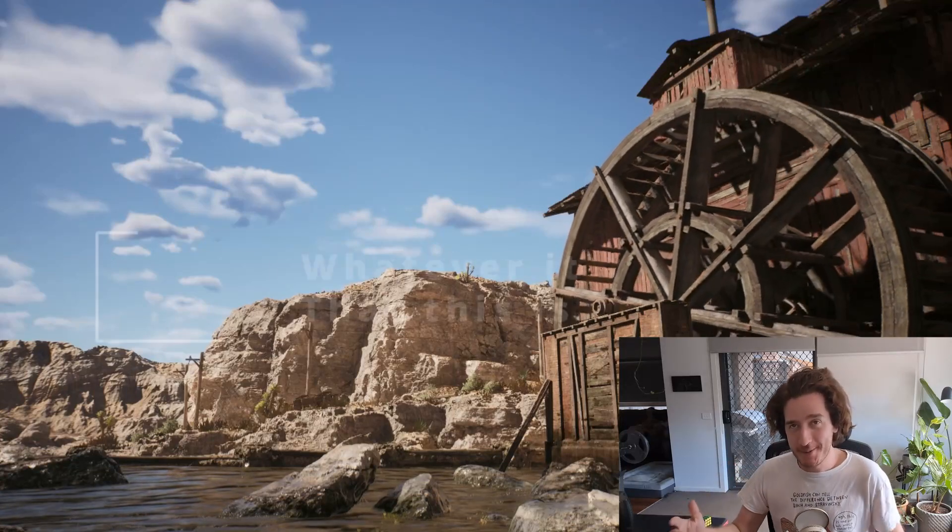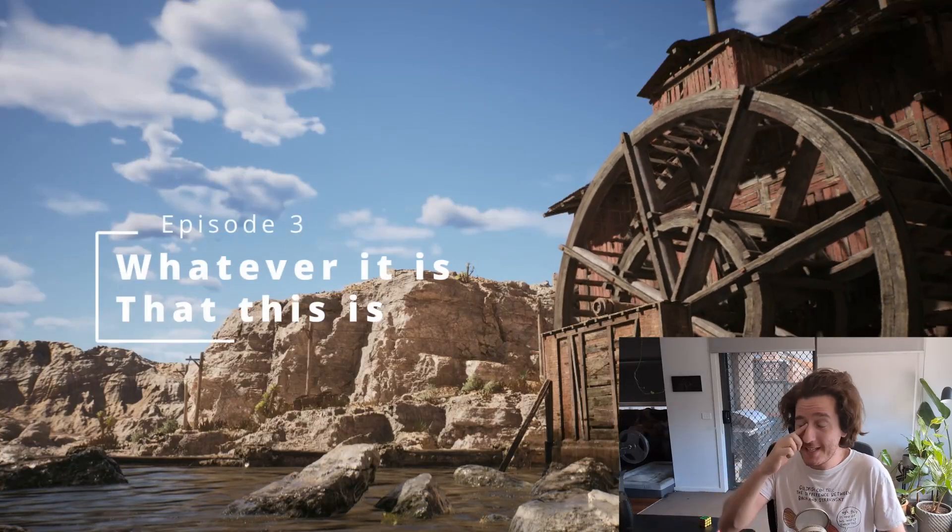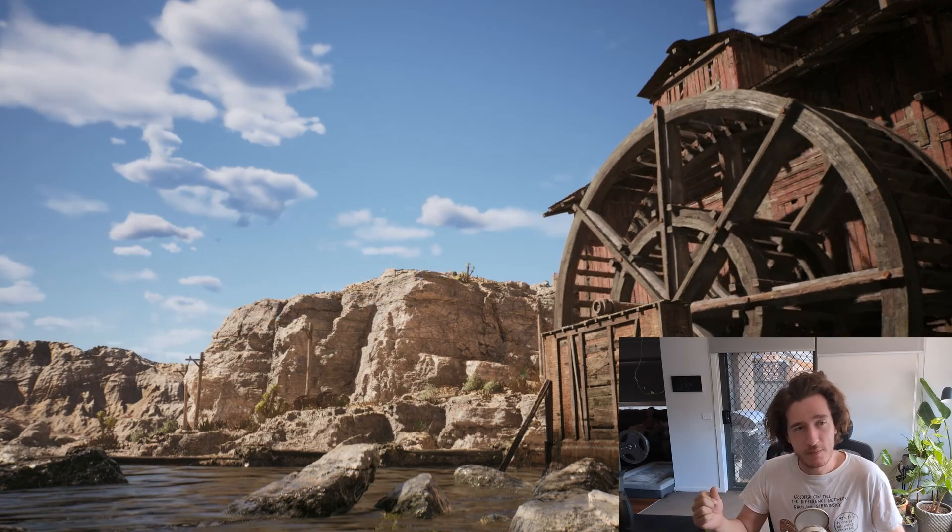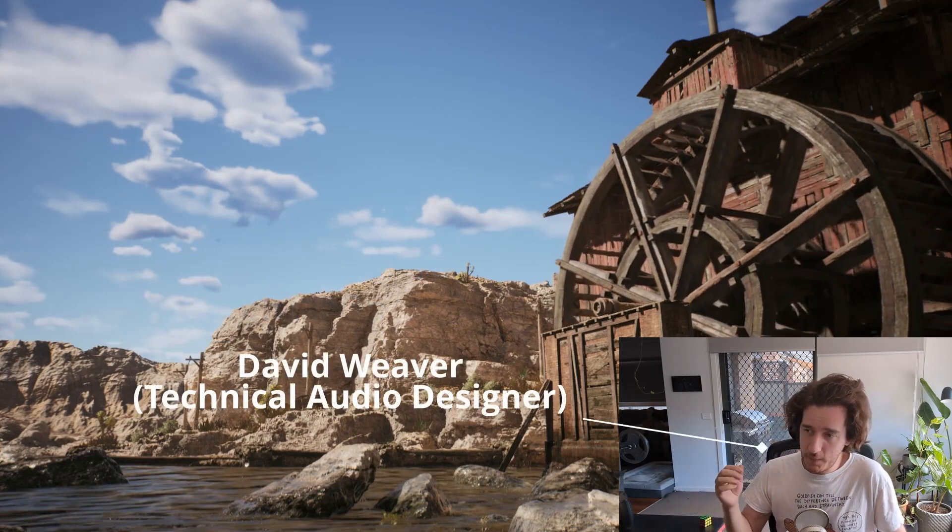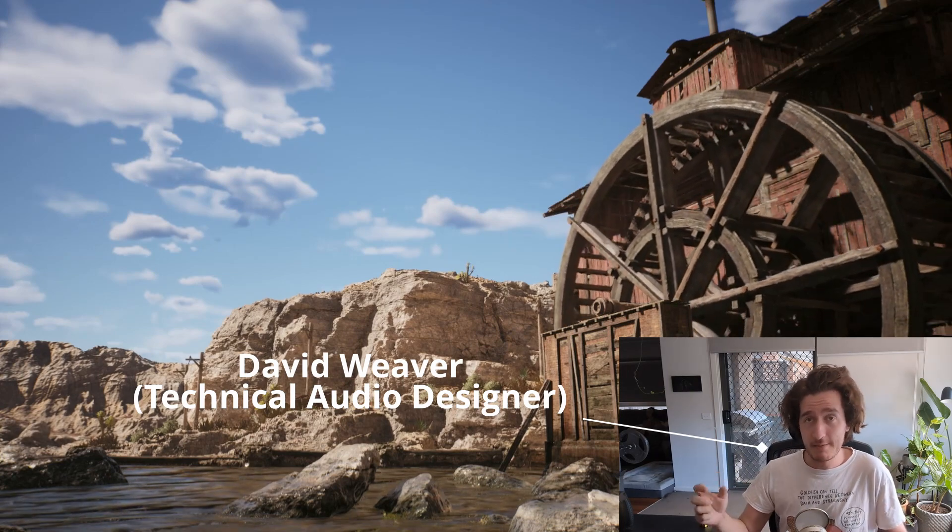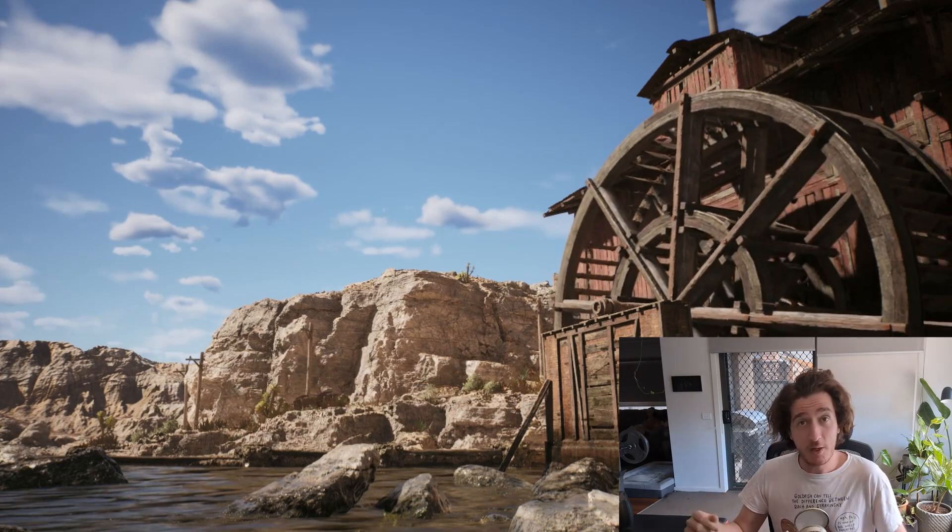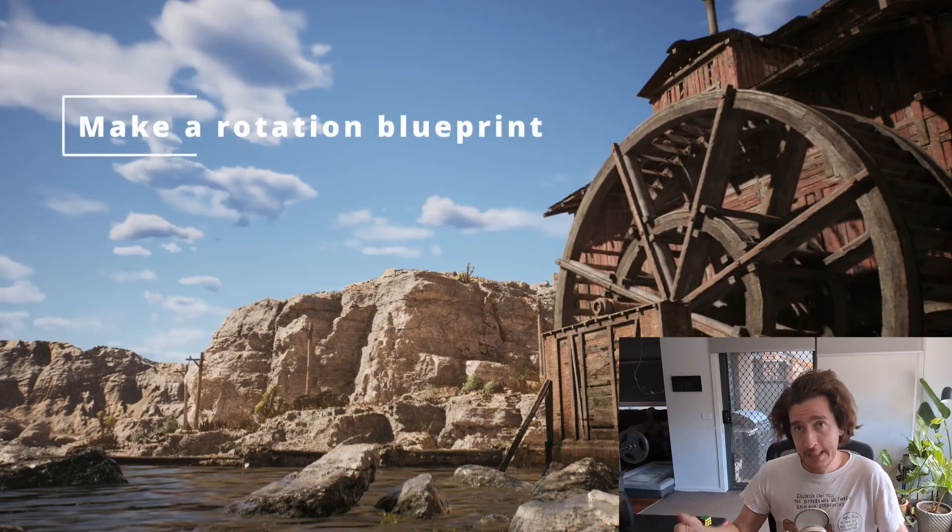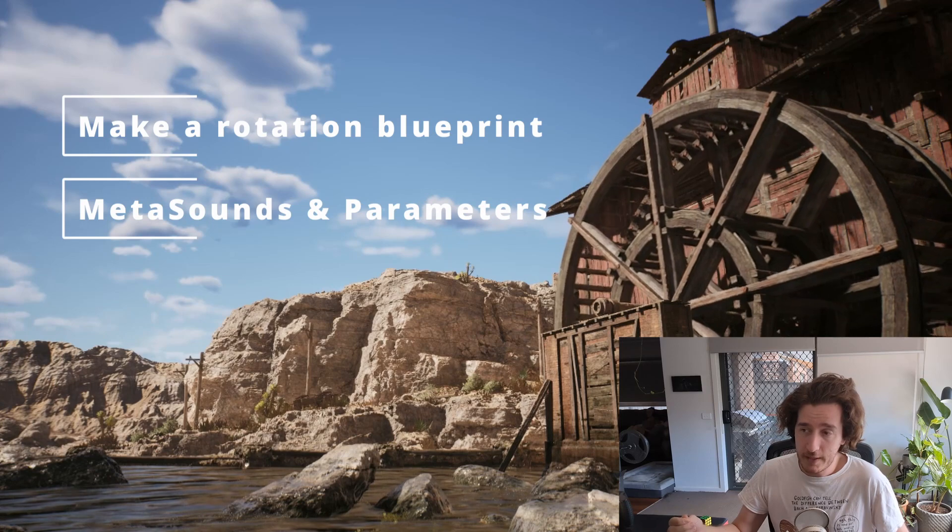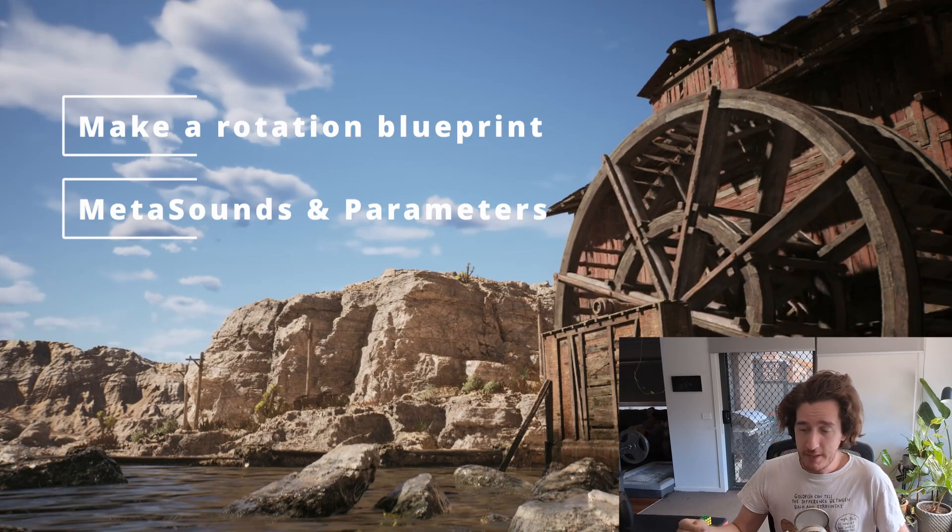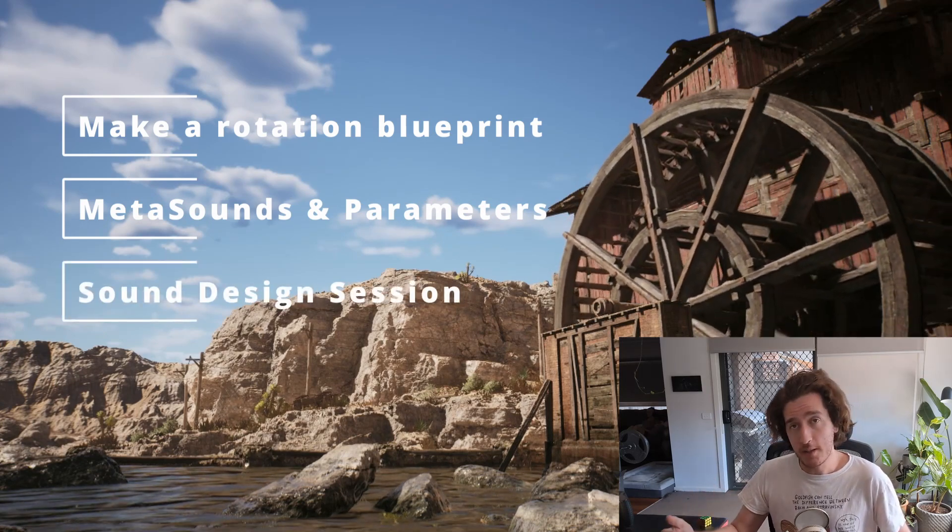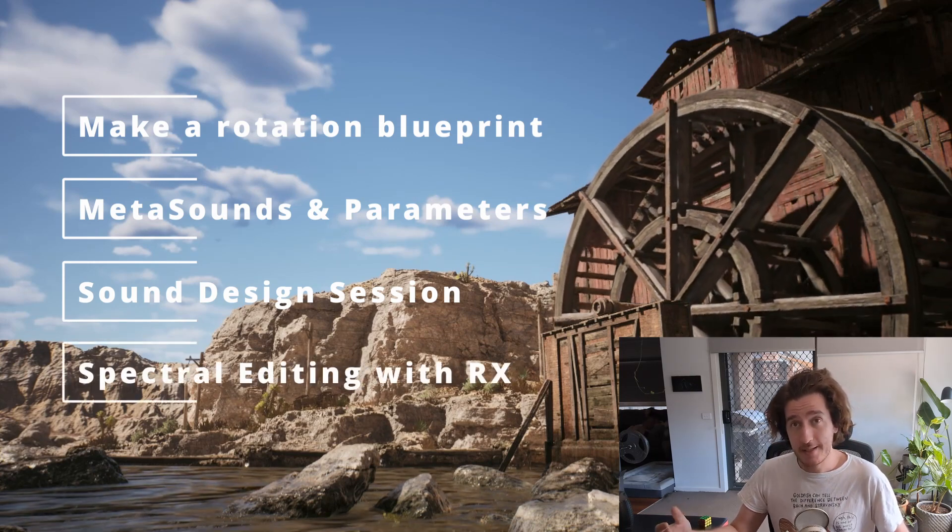Hello and welcome to whatever it is that this is, part three. This is going to be kind of a double episode where we're going to be making this beautiful water wheel spin that you can see here. We're also going to develop the blueprint for that, the metasound implementation of various layers, some of the sound design, and some sound design techniques using iZotope RX.